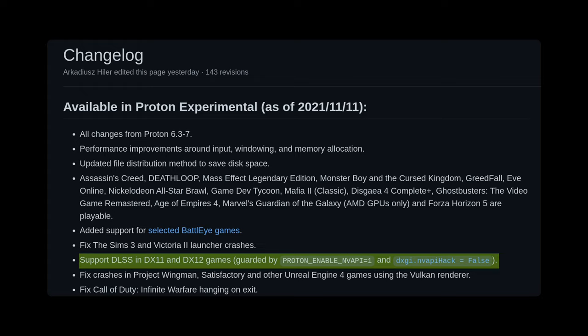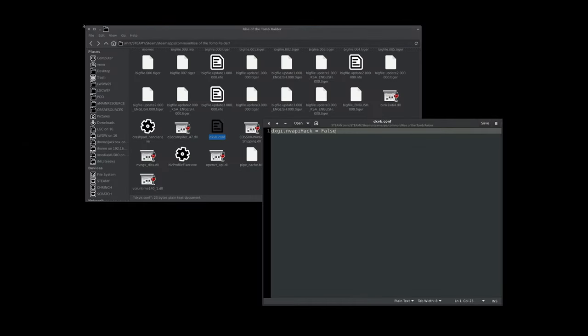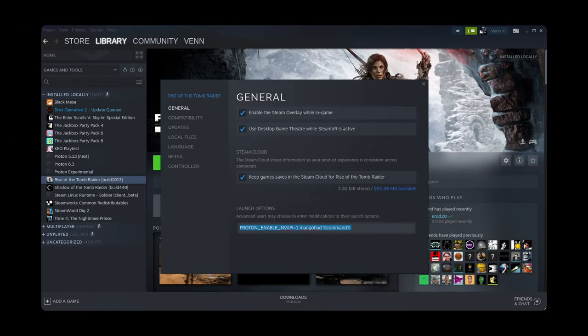Now, it's guarded, so we have to do a little bit first in order to make it work. First thing, make sure you have a copy of Proton Experimental, you have to create a DXVK config file in the game that you want to try out, and make sure you add the Proton Enable NVAPI equals 1, and you should be good to go.